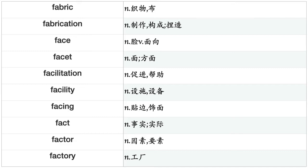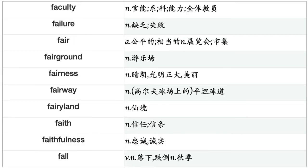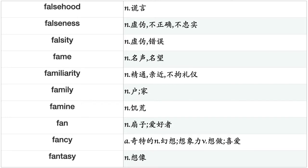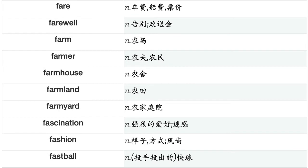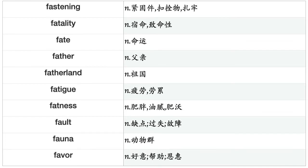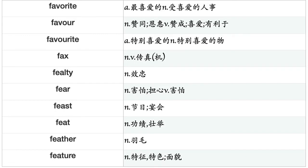Encouragement, encryption, end, endeavor, ending, endurance, enemy, energy, enforcement, engagement, engine, engineer, engineering, enhancement, enjoyment, enlargement, enlightenment, enlistment, enmity, enormity, enough, enquiry, enrichment, enrollment, enterprise, entertainment, enthusiasm, enthusiast, entirety, entitlement, entity, entrance, entrepreneur, entry, entryway, enumeration, envelope, environment, envy, epic.